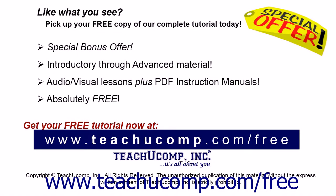Like what you see? Pick up your free copy of the complete tutorial at www.teachyoucomp.com forward slash free.